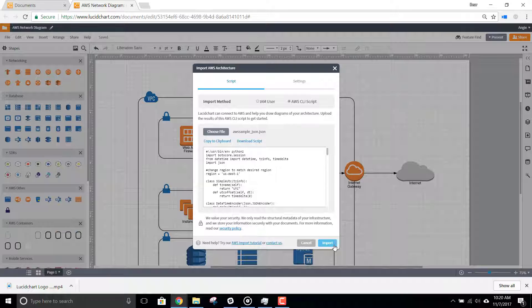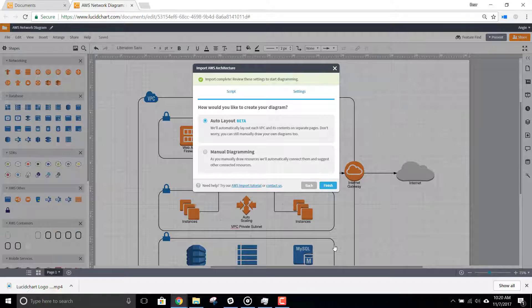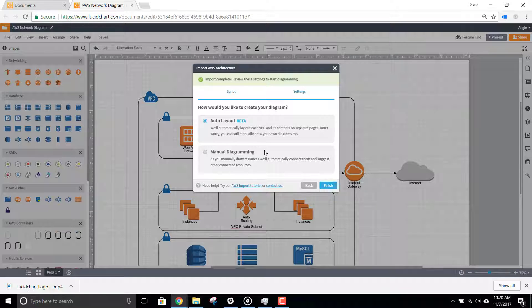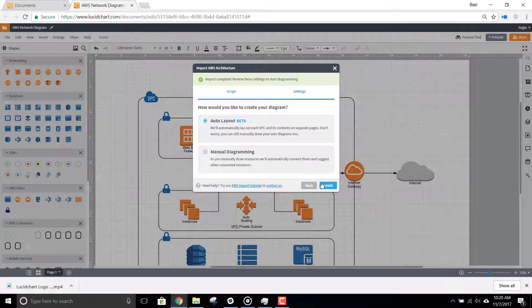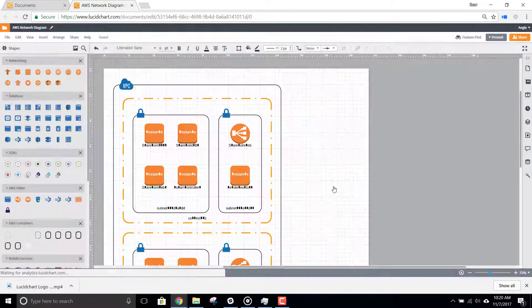When you're ready, click Import. You can then choose if you'd like Lucidchart to automatically lay out your diagram for you or if you'd prefer to do it manually. Then, click Finish.